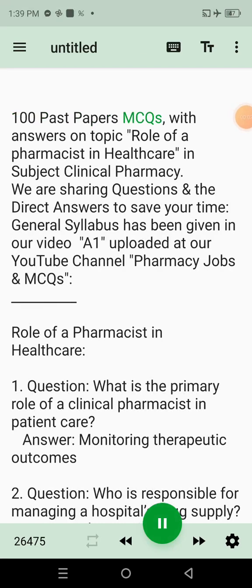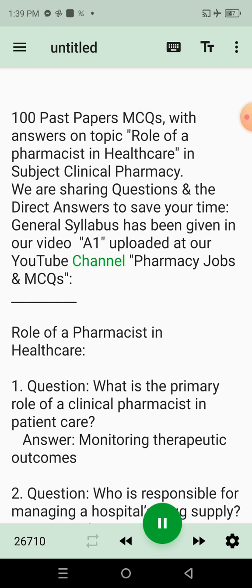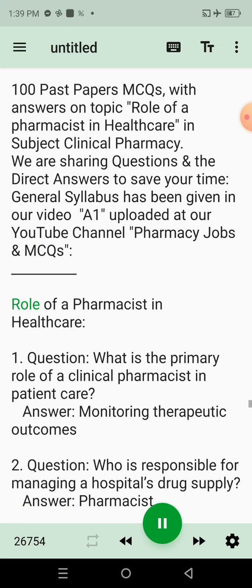100 Past Papers MCQs with answers on topic: Role of a Pharmacist in Healthcare, in Subject Clinical Pharmacy. We are sharing questions and the direct answers to save your time. General syllabus has been given in our video A1, uploaded at our YouTube channel: Pharmacy Jobs and MCQs.